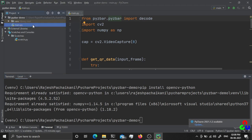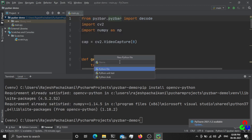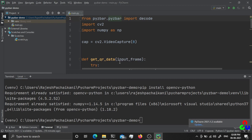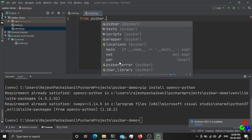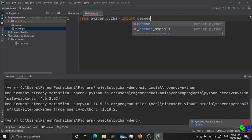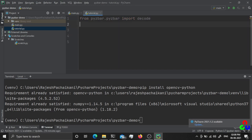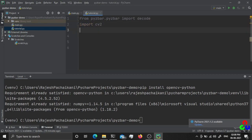I will show you from scratch — I will create a new file called tutorial.py. Before doing anything, you have to import the library: from pyzbar import decode. This is the only method we are going to use from the pyzbar library. We are also going to import cv2 (OpenCV) and NumPy.